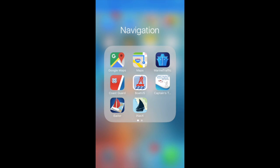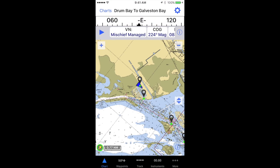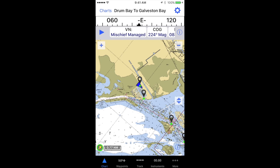To go from one waypoint to another in iNavX, the easiest thing to do is to create a route using existing waypoints. I have some waypoints here that are already created, and you can see them there.